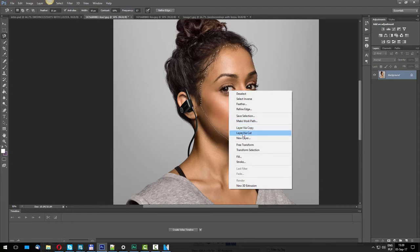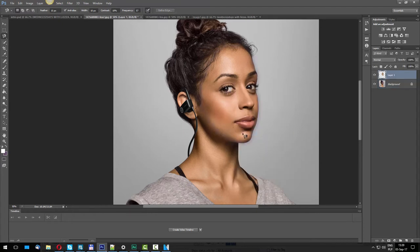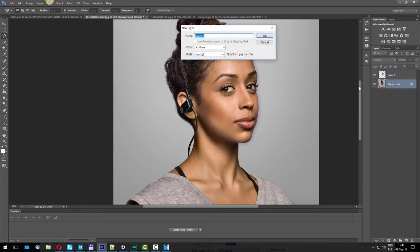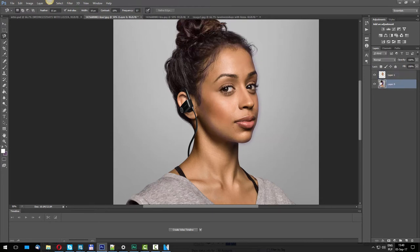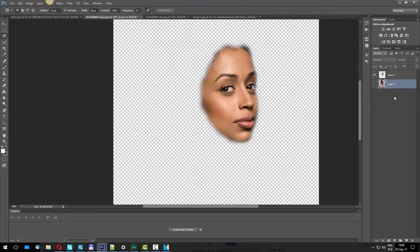Go to right-click and then Layer Via Cut. This creates a new layer here. Double-click the background, click OK. Now we can get rid of the background, and what we're left with is Liza's very pretty face.